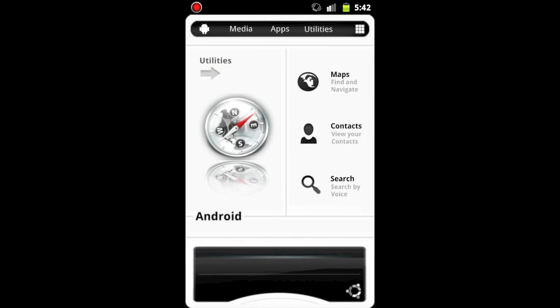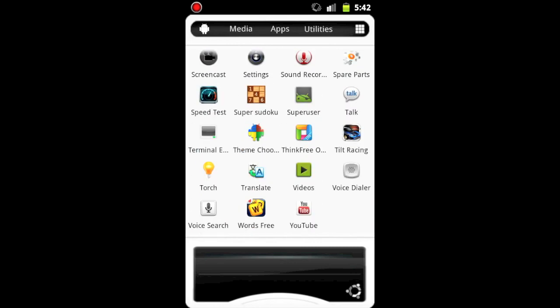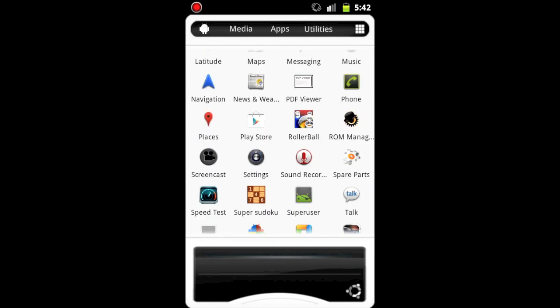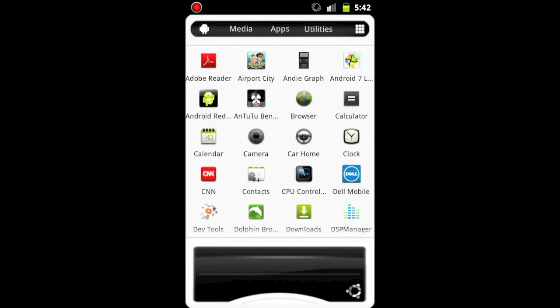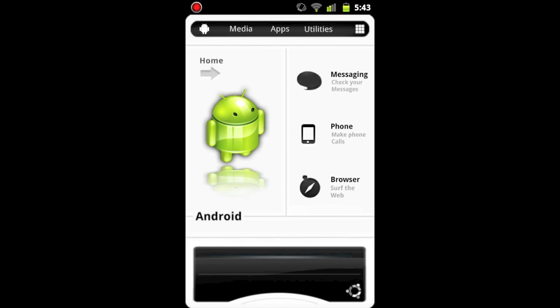And then utilities: maps, contacts, and search. It has really cool effects. And then this is the launcher with all of my applications. And as you can see in utilities, there's also a title that says utilities, and under it is an arrow. That'll take you back to the Android home page.